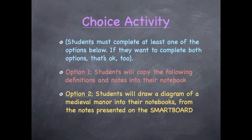Because I teach special education, I feel it is very necessary to give my students a choice of activities they can complete in class. Students must complete at least one of the options I provide; however, if they want to, they can complete both. The first option is for students to copy definitions and notes into their notebooks, and the second option is for students to draw a diagram of a medieval manor from the notes presented on the smartboard.